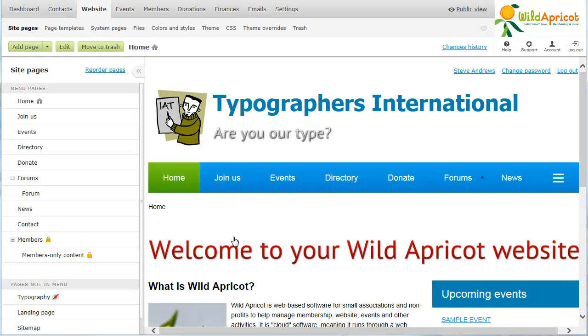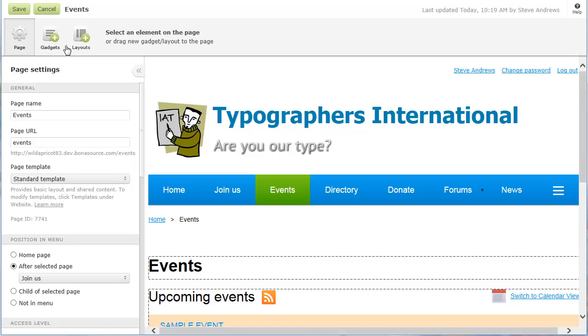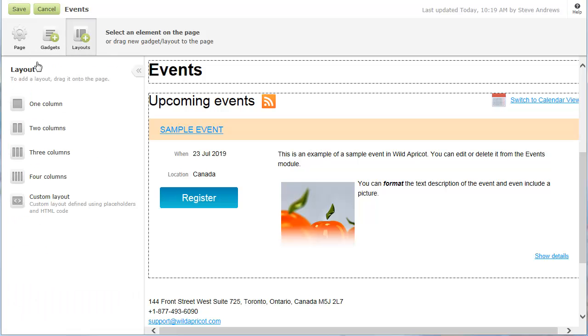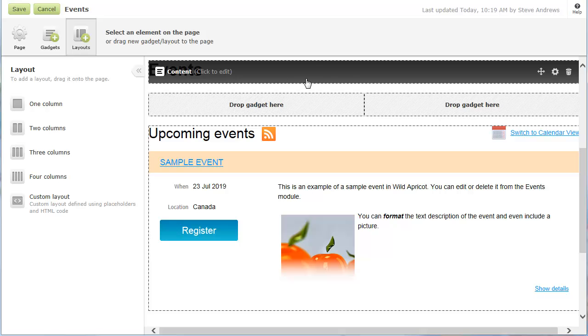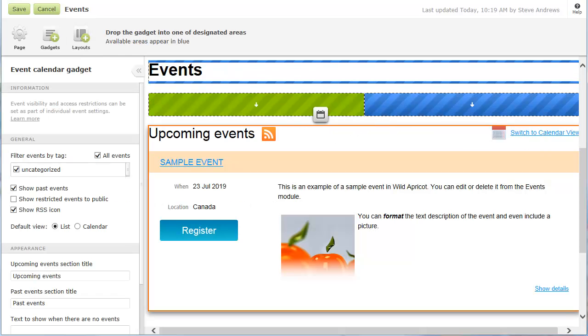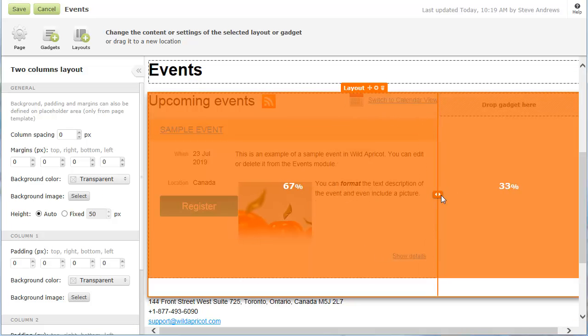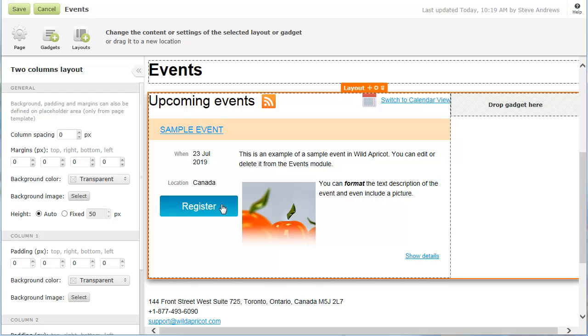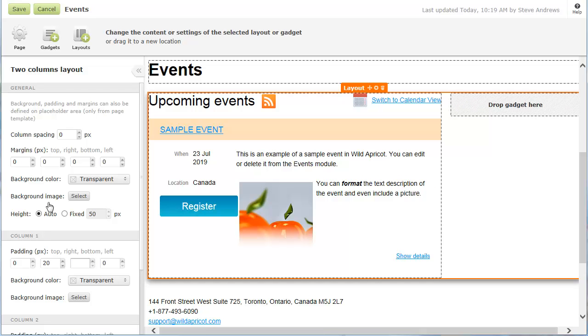To modify an existing page, you click on it within the site pages list, then click the Edit button. On the Events page, we're going to add a column recognizing our sponsor. First, we'll add a two-column layout, then move the existing Events Calendar gadget to the first column, adjust the column widths and margins, then add a content gadget to the second column.